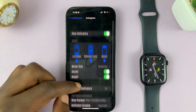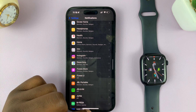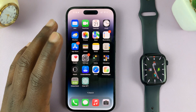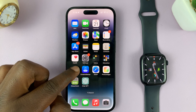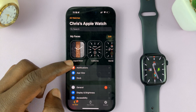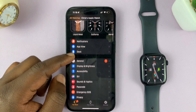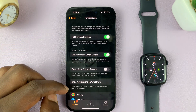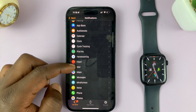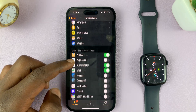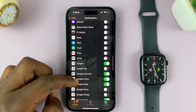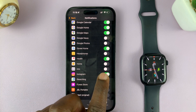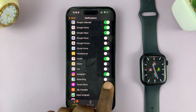Once you do that, you can hit the back button. Now that you have enabled Instagram notifications, you can go to the Watch app on the iPhone — your Apple Watch application — and then also go to Notifications. You can go ahead and look for Instagram in there. You should find it. Here we have Instagram, so make sure this is enabled as well.